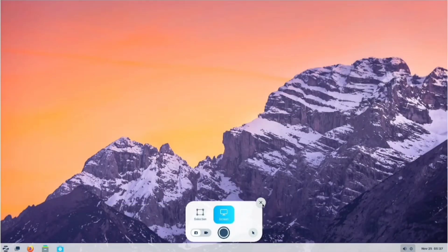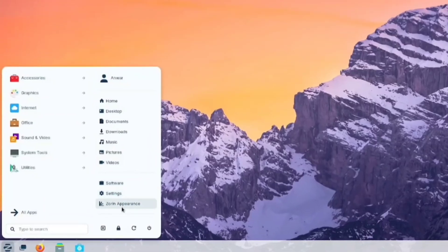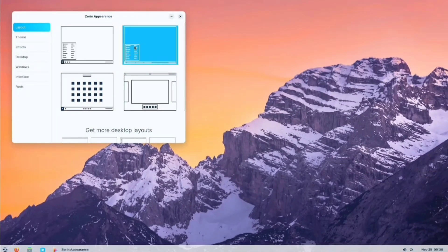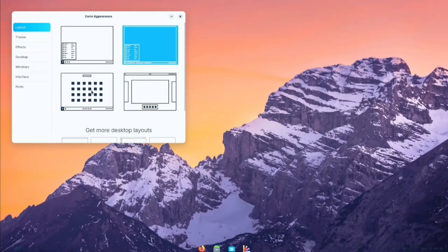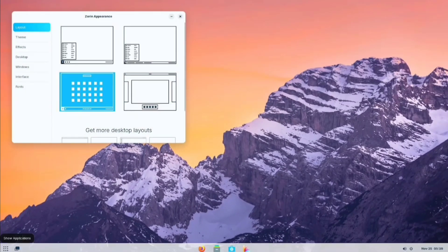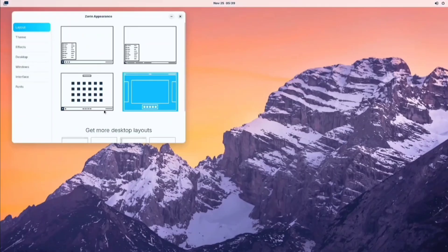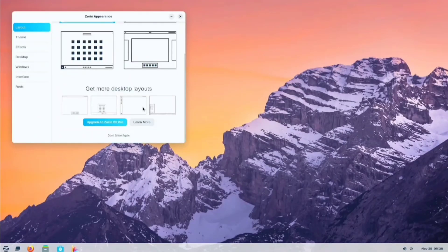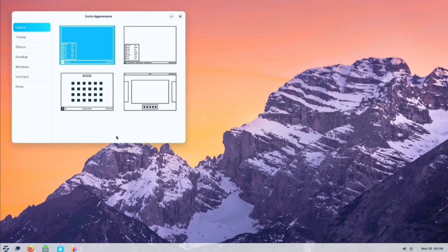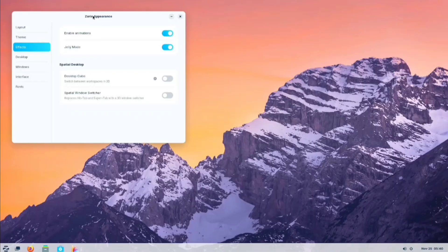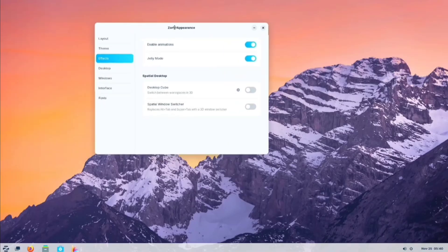Let's move to the start menu. In Zorin Appearance, we can customize our layout. There are only four layouts available, and for more options, we need to upgrade. However, I'm quite happy with the third one. Here we can change the color, and in effect, my favorite option is jelly mode. It's close to the Mac tab effect.